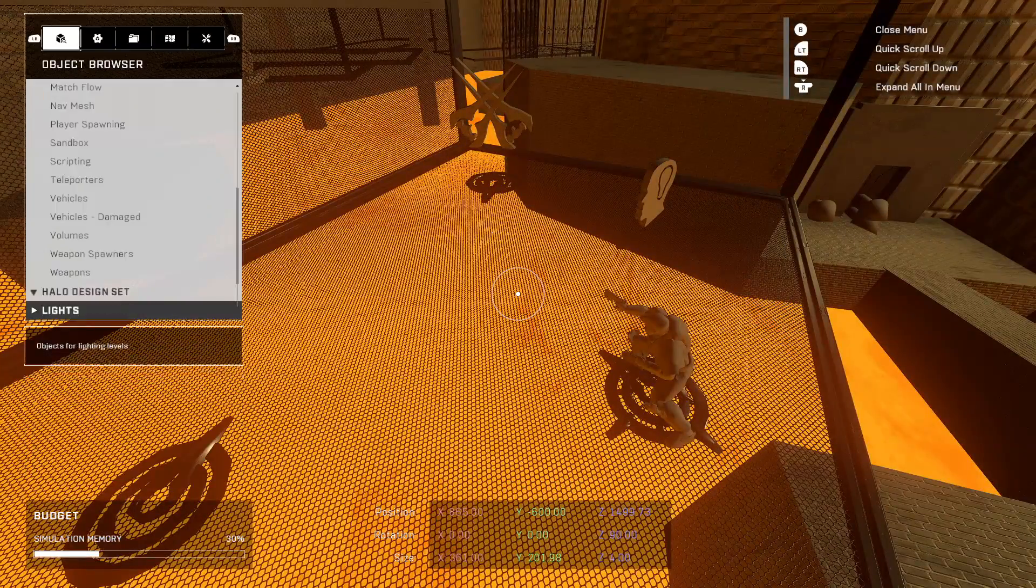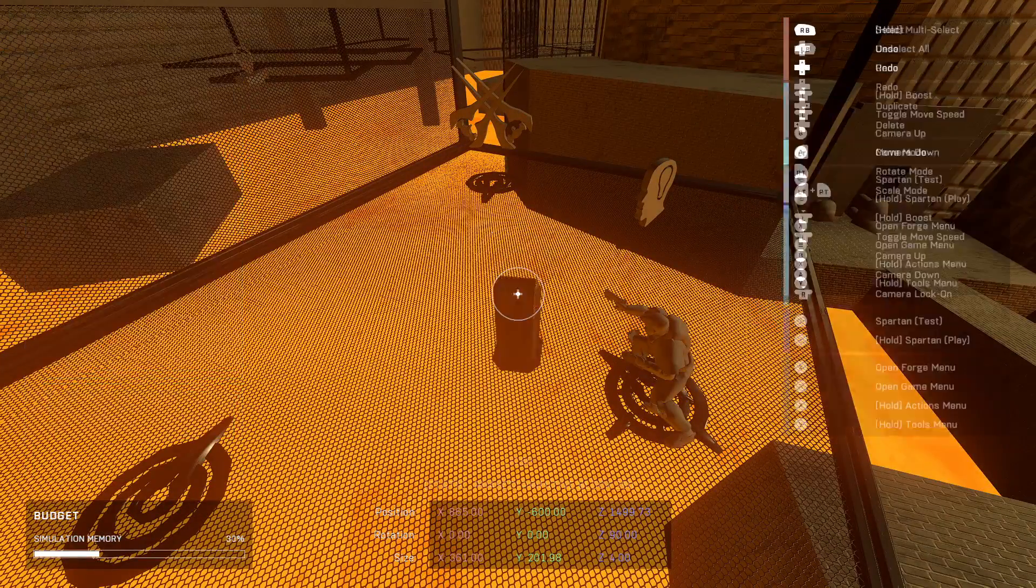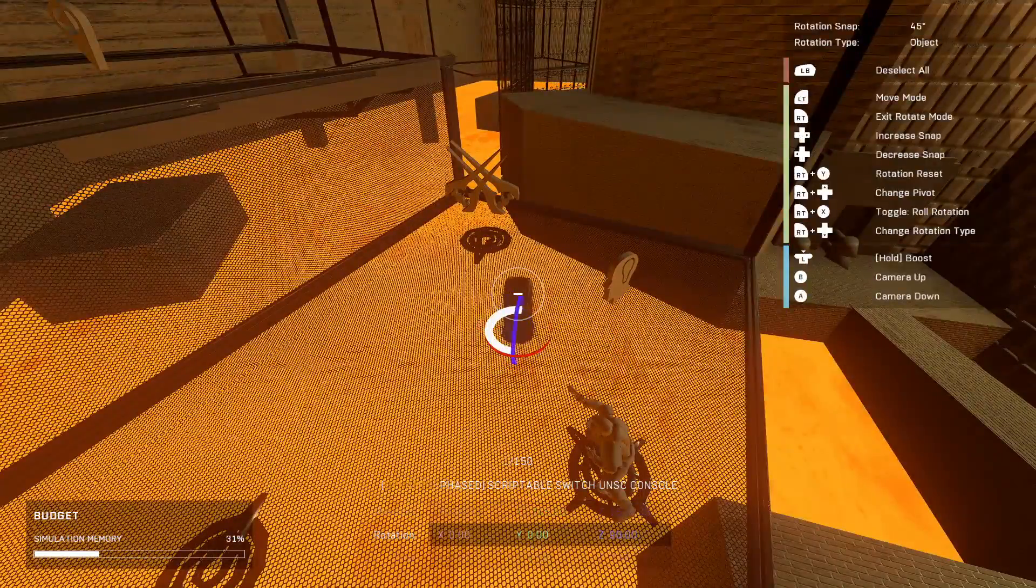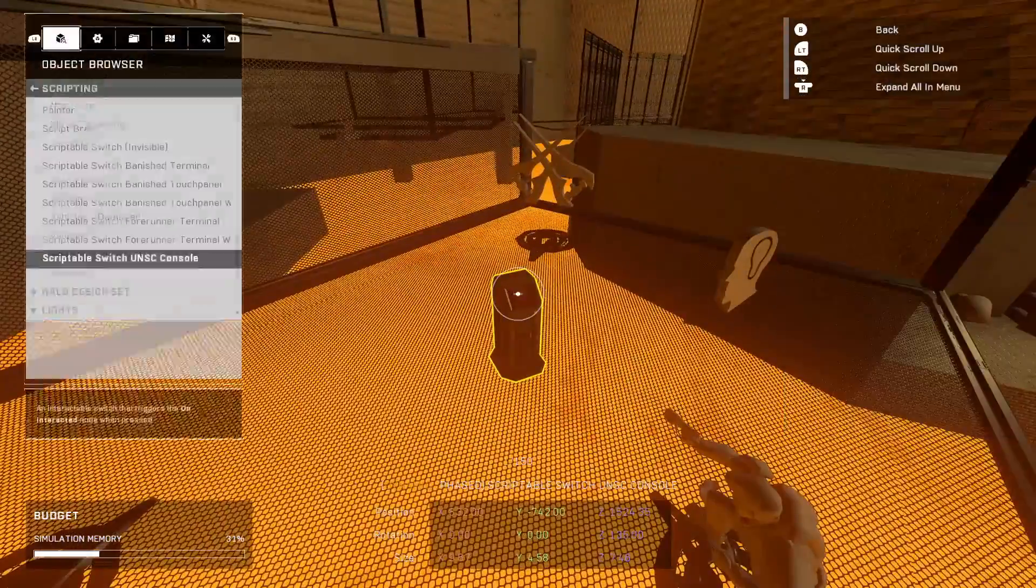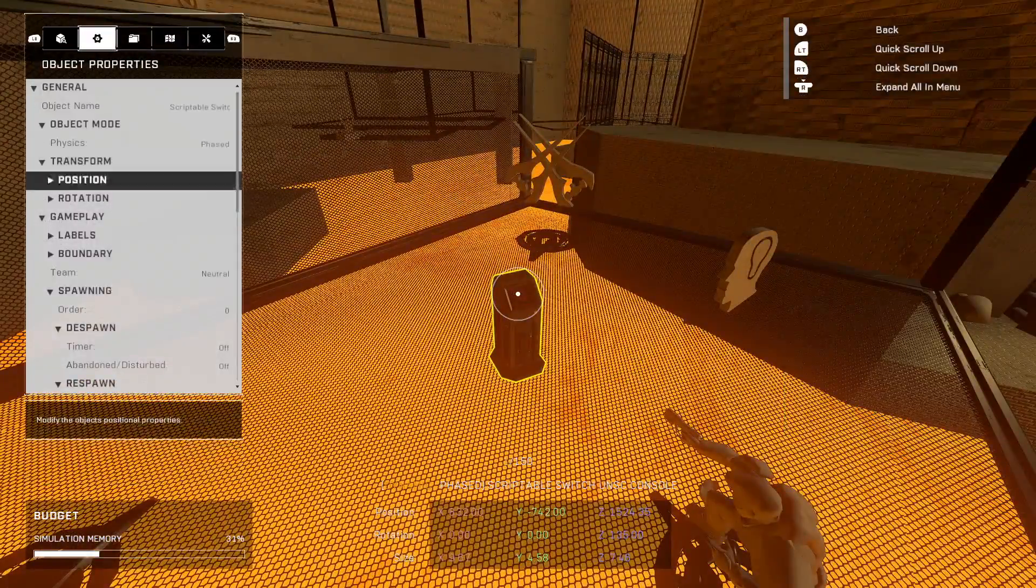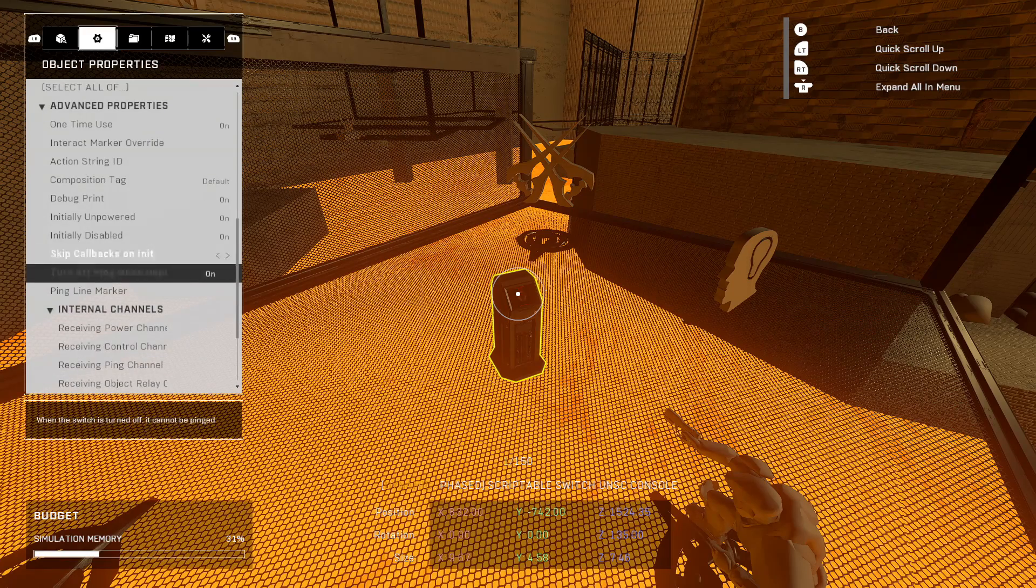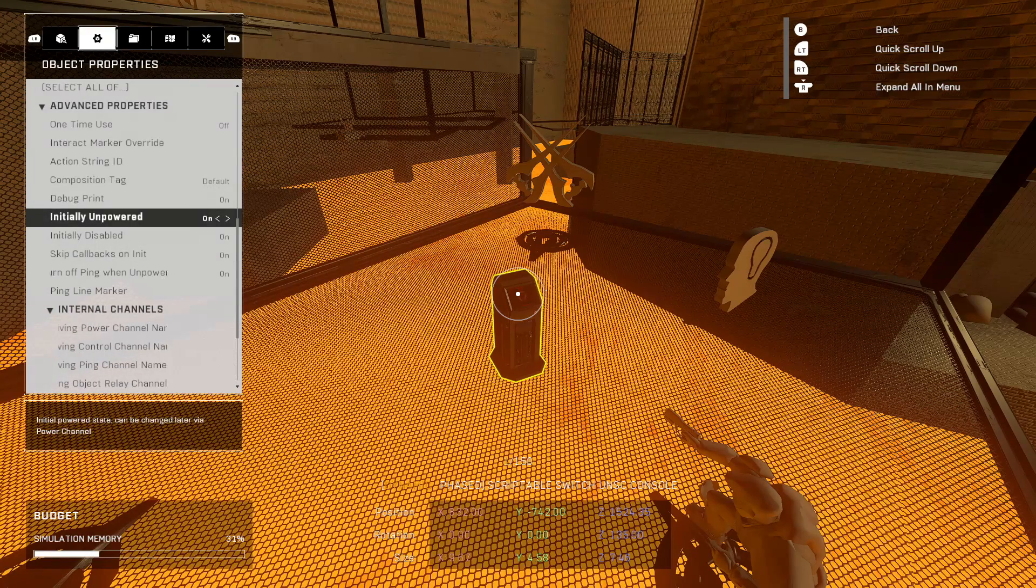Now we're going to place our button down to make sure we can spawn it with a button. Go to Scriptable UNSC Console or whatever console you want. The only things you need to change - I'm sure you want to do it multiple times - so make sure that 'One Time Use' is off, and so is 'Initially Empowered' and 'Initially Disabled.'